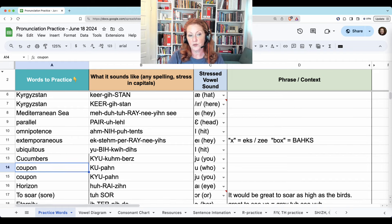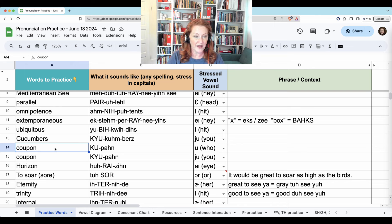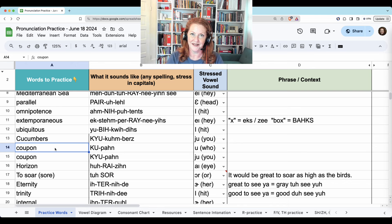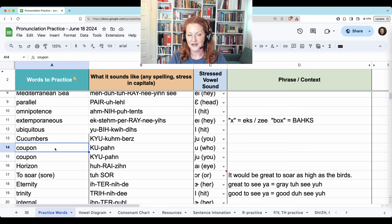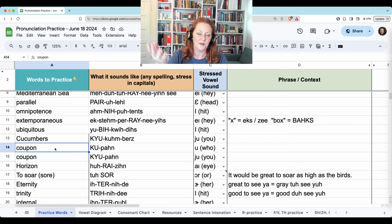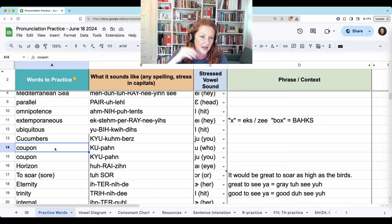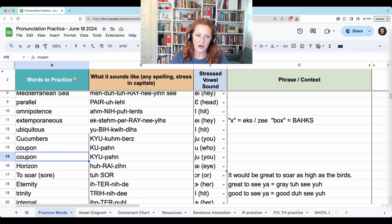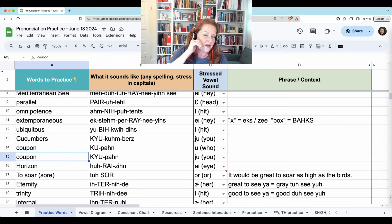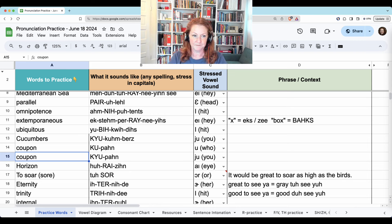This word you'll hear Americans say both ways, and people argue about which way is best. It's more of a regional difference — East Coast, Midwest, or West Coast. You'll hear 'ku' without the Y: coupon. Or 'coupon' with the Y: coupon.